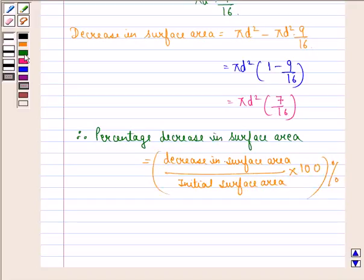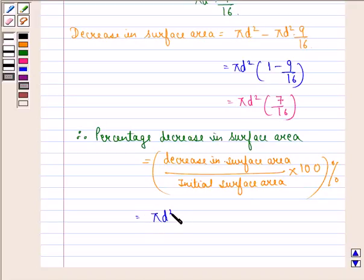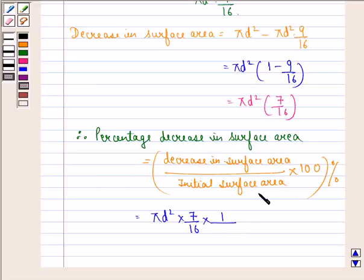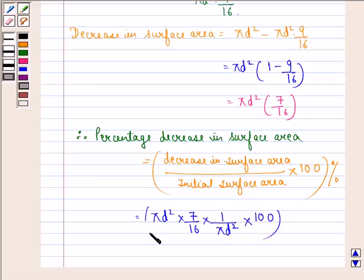The decrease in surface area is πD² × 7/16. So it is (πD² × 7/16) divided by the initial surface area πD², multiplied by 100%.